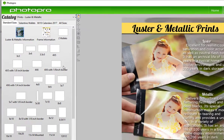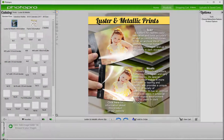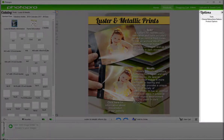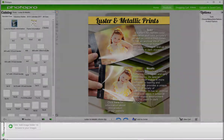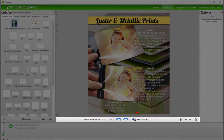On the left side of the screen, it will show you our catalog — in this case, luster and metallic products and sizes. In the middle is where you can customize your finished product. On the right shows you options for finishing the product, and the bottom is where you can upload your image from a folder on your computer. Right above that is our add to order button and our view cart button.